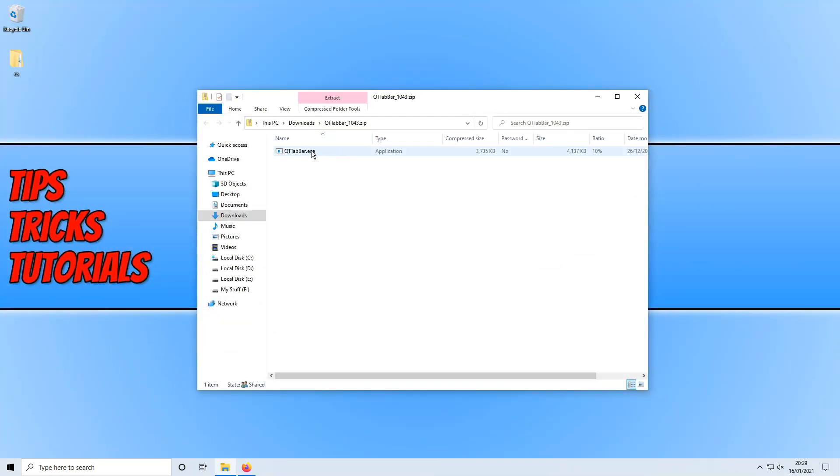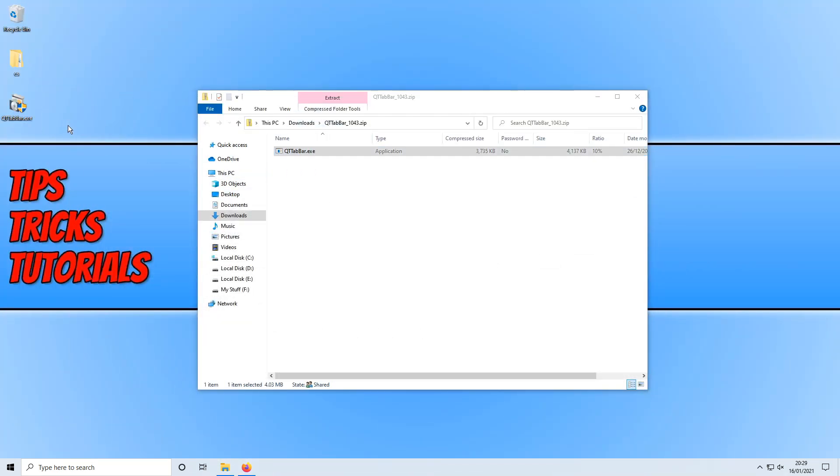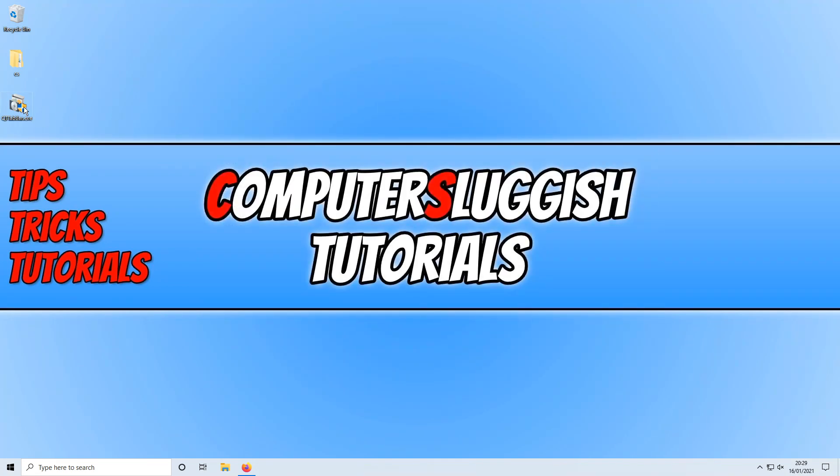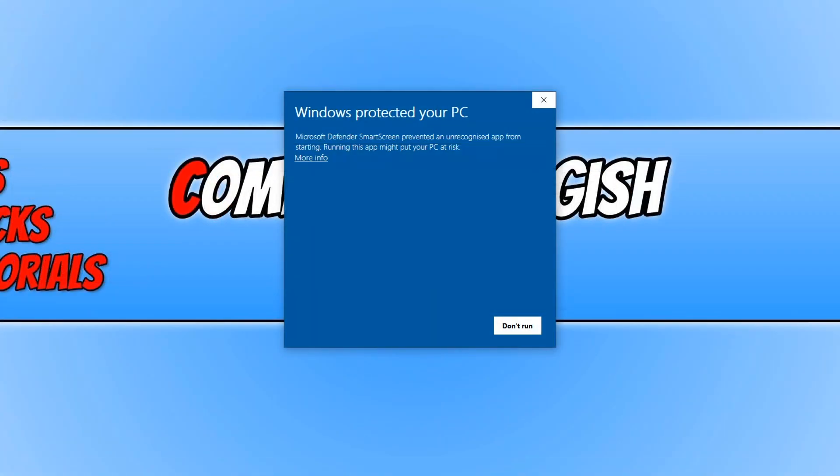We now need to run the setup file. As you can see, Windows Defender doesn't actually recognize this setup. As always when installing a third party program I do recommend you create a system restore point, and installing this program is at your own risk as stated by Windows and also myself. But this program has been around for a long time and trusted by many.